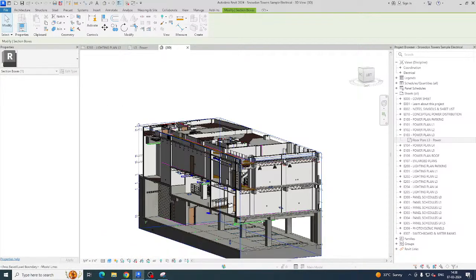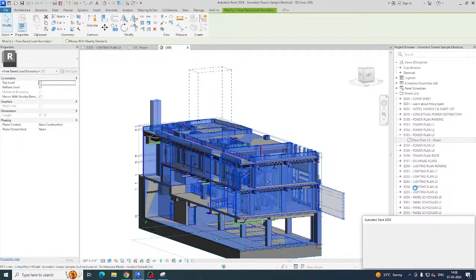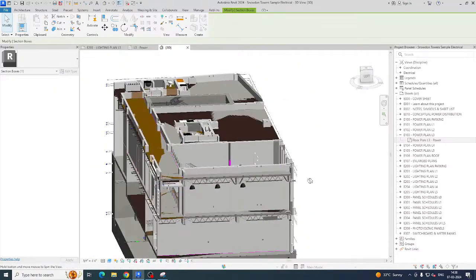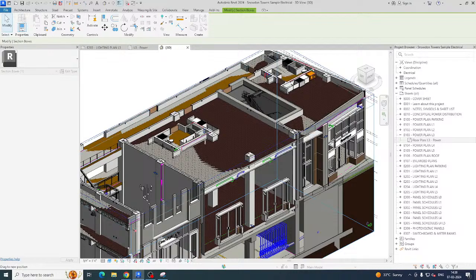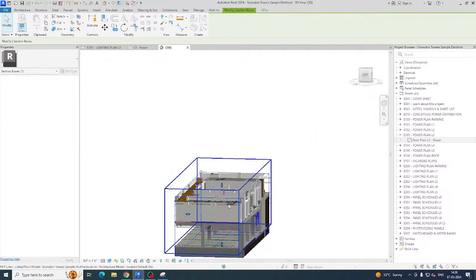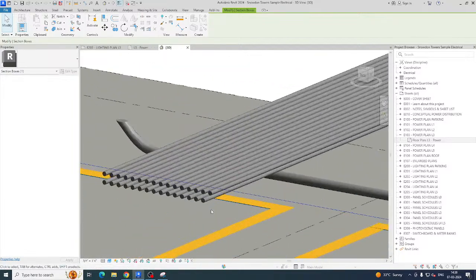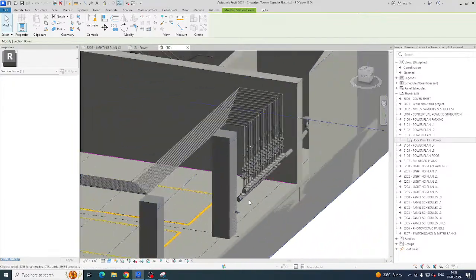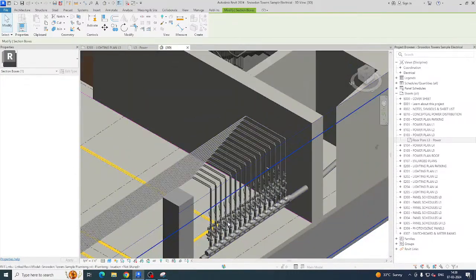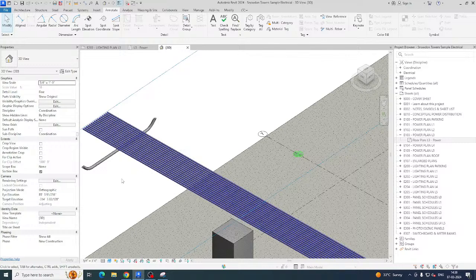Let me scroll down so you can see the building structure and where the pipes are going. I'll drop the section box level down to the lab level. Now you can see all the conduits coming and going from the outside distribution boxes, with bus bars and other elements visible.